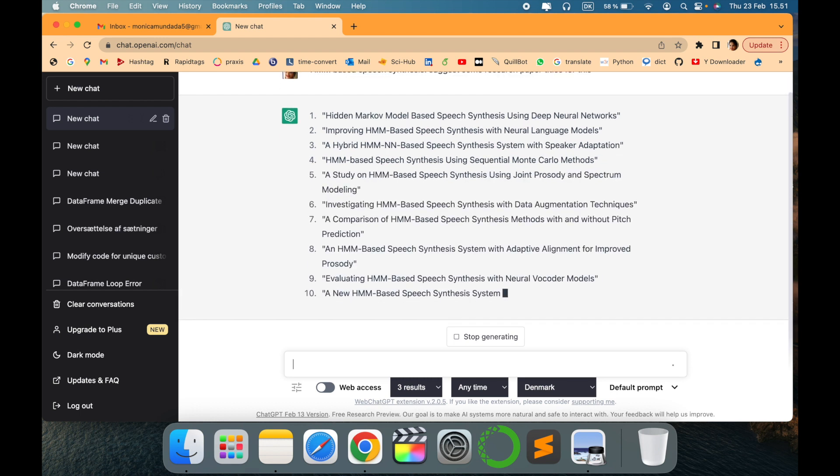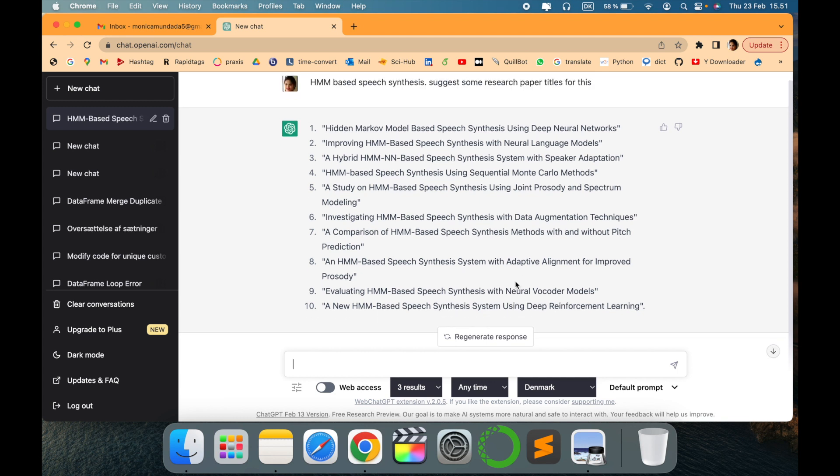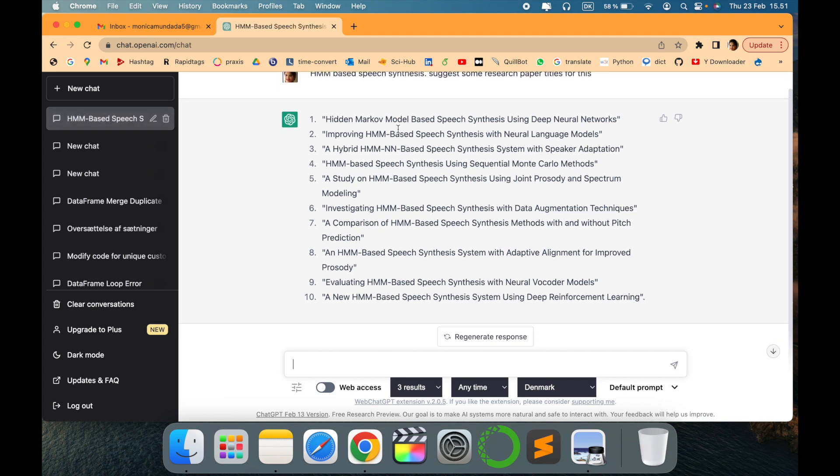I have just written like Hidden Markov Model based HMM based speech synthesis and it has given me a list of 10 different research titles that I can use and write some research paper. Isn't that wonderful?